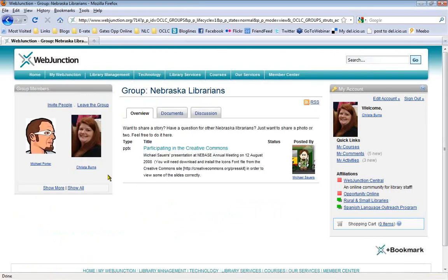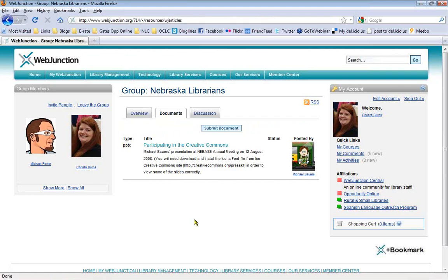You can see who the members of the group are — there's multiple people on any group page. There's an overview telling you what the group is about, and then a documents tab and a discussion tab. WebJunction is very similar to a wiki where anyone who is a member can upload things. If you have a document that can be useful to other librarians, you can submit it to this group. Michael Sowers, our technology innovation librarian at the Commission, put up a document about Creative Commons as a PowerPoint presentation — you can view and download it from here.